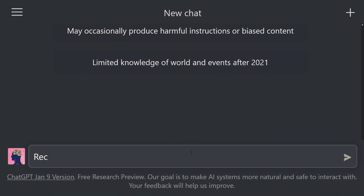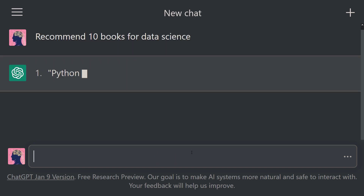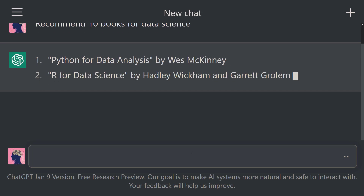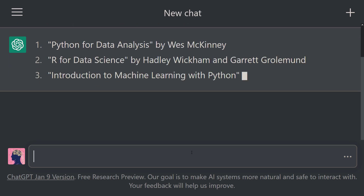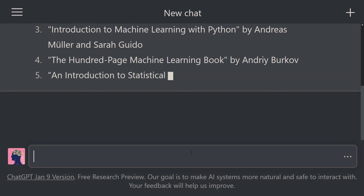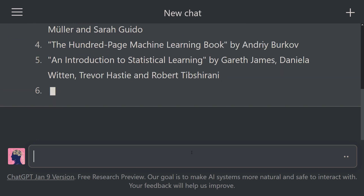OpenAI recently introduced ChatGPT, another breakthrough in AI technology. ChatGPT is one of the most trending topics right now. People are amazed by its capabilities since it was released. It is specifically trained for interactions by conversation. DALL-E 2 took a month to reach 1 million members, but ChatGPT took just 7 days.